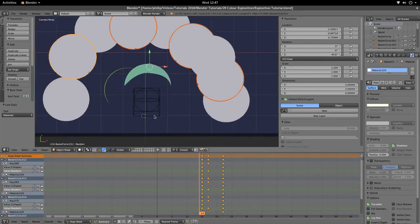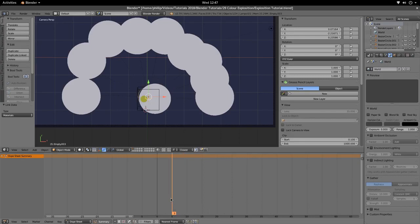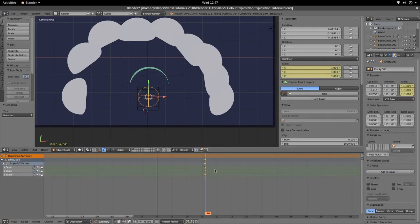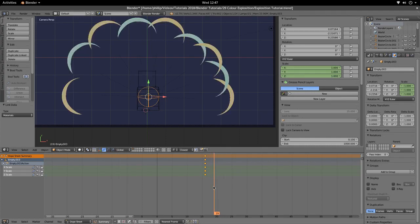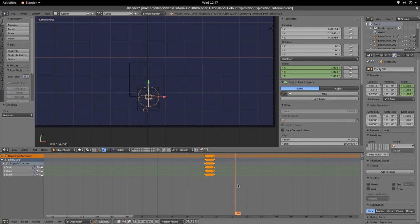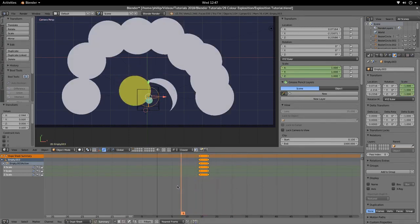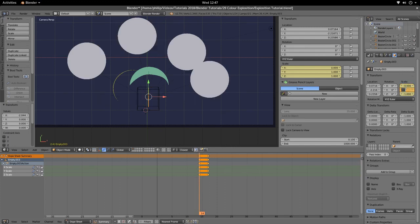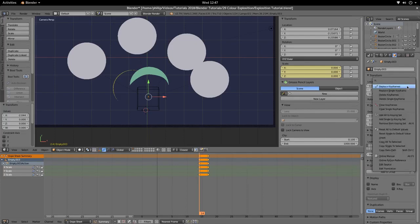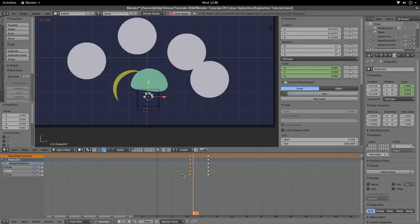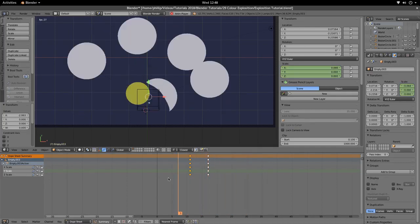Now let's get the empties involved. At this point, insert a keyframe for the scale of the empty. At a later frame, add another keyframe. For the first scale keyframe, make it zero. Replace the keyframes. You can see it scales up. Select all these keyframes and drag them out for a nice smooth scale-up.